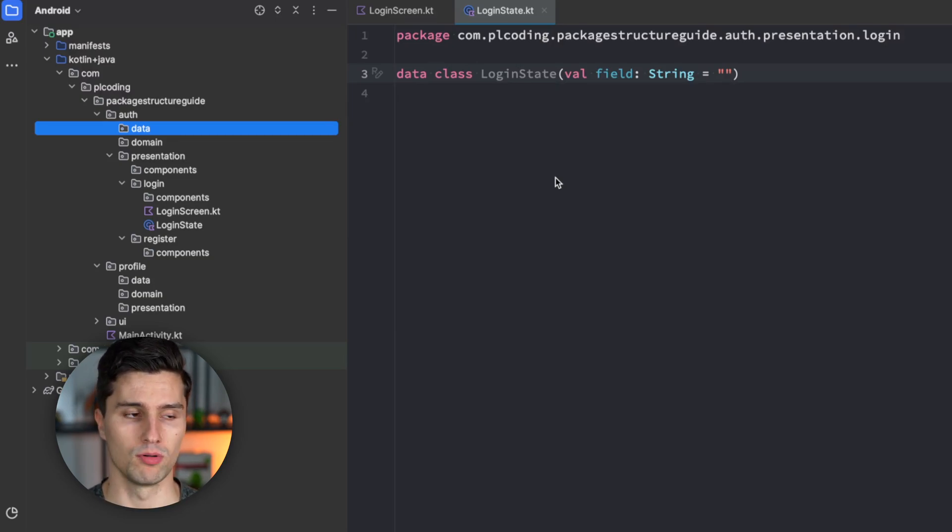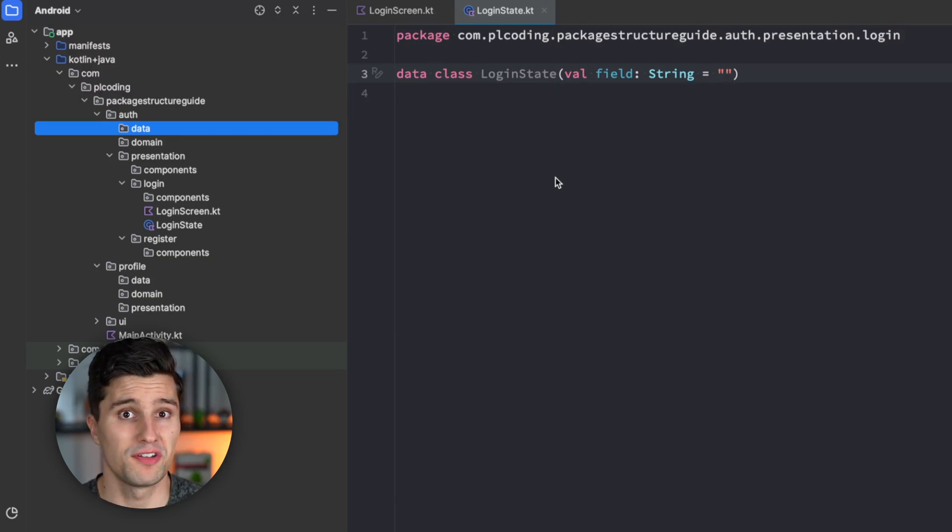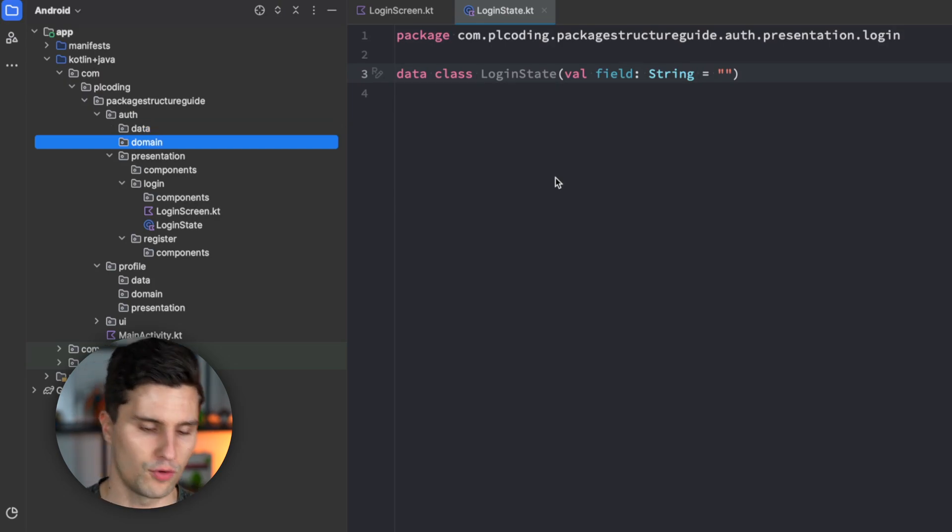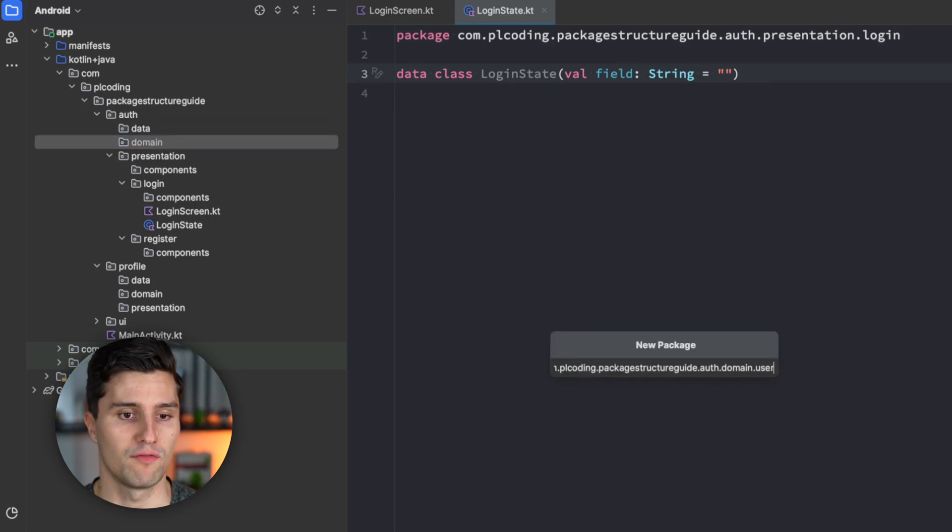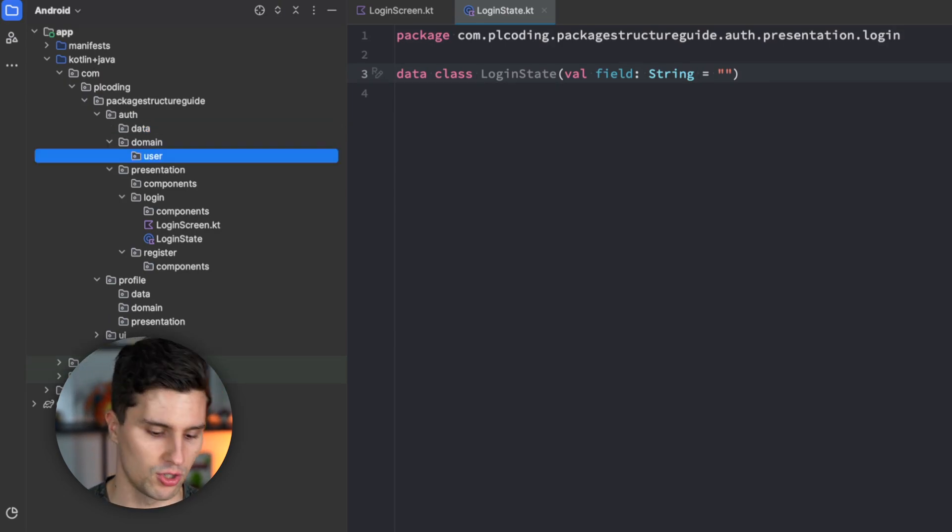So, for example, in domain, if we use context-based packaging, we could have a user package. And inside there, we could have a user model. We could then also have a get user use case. We could then have some kind of user validation. So, that way, we package by context.